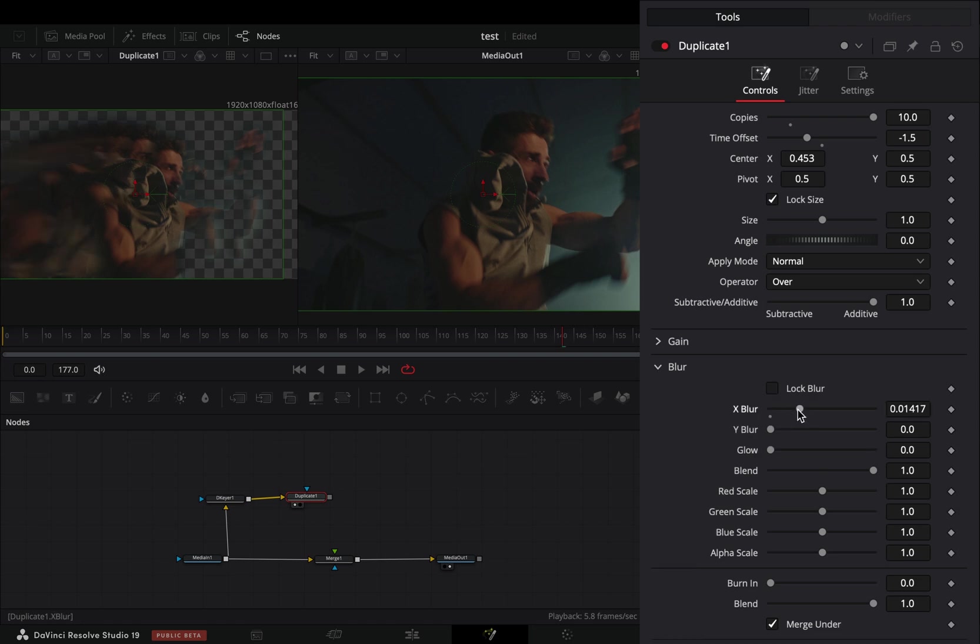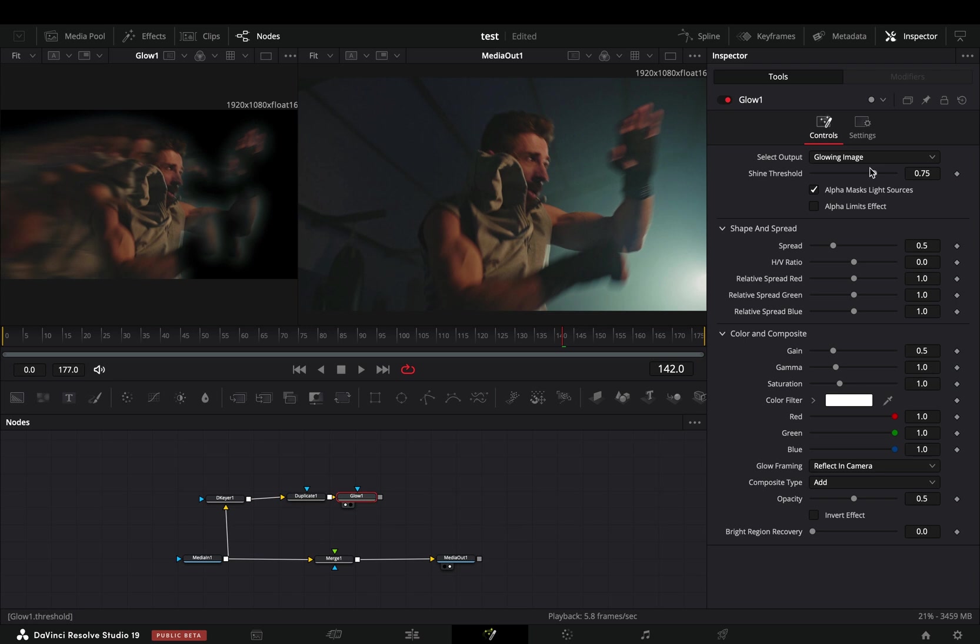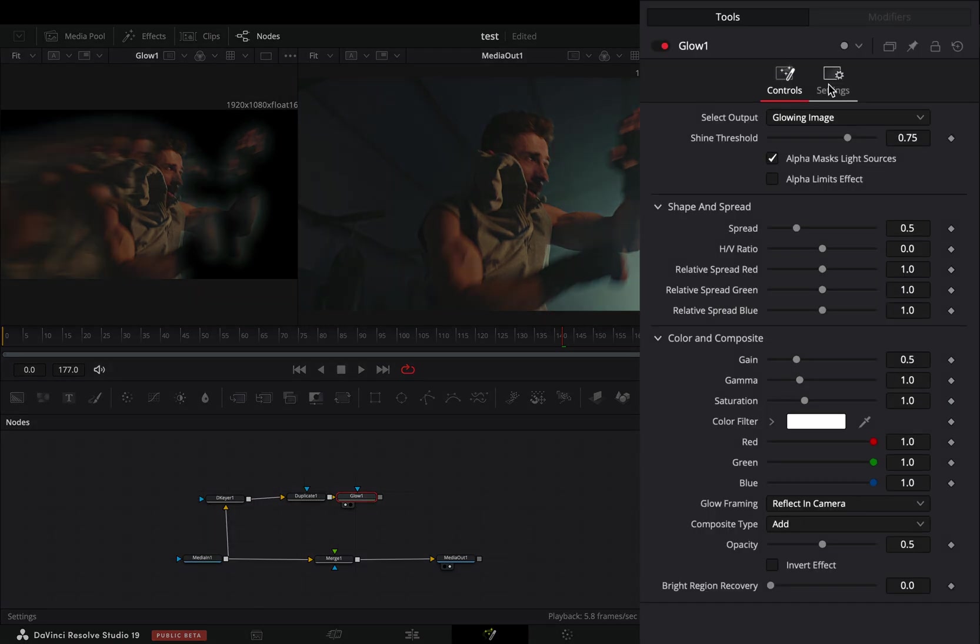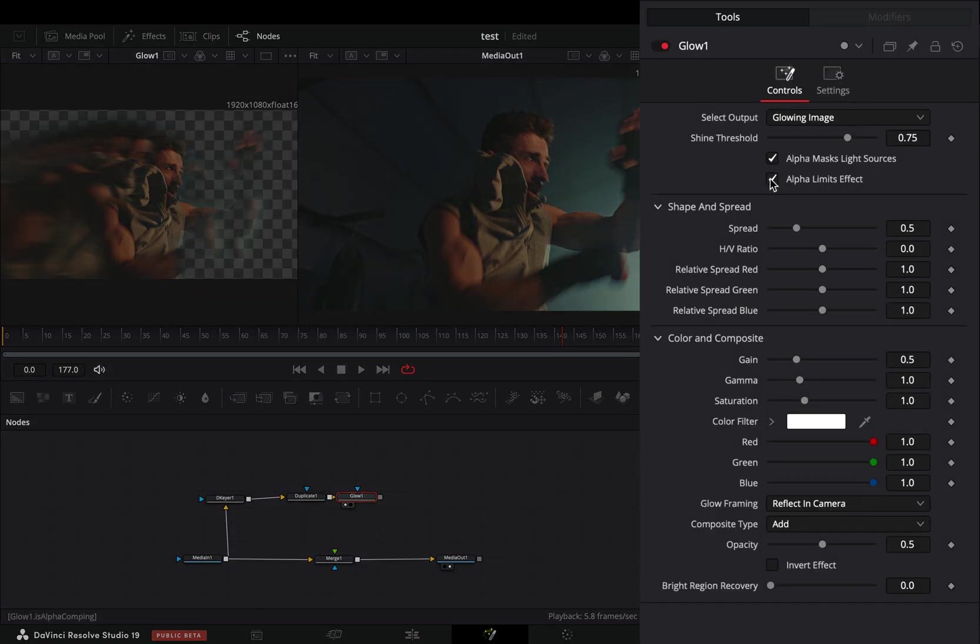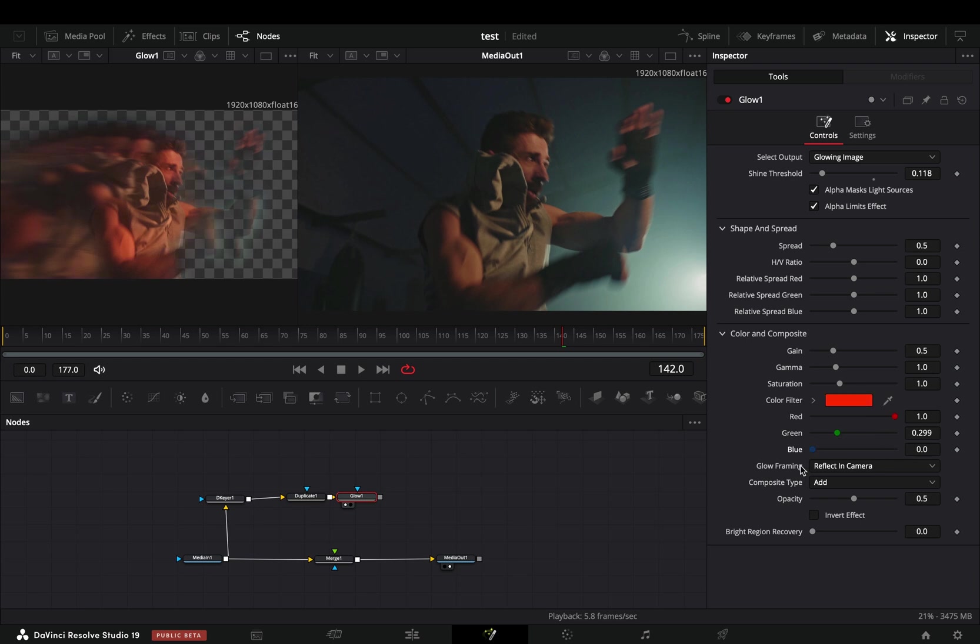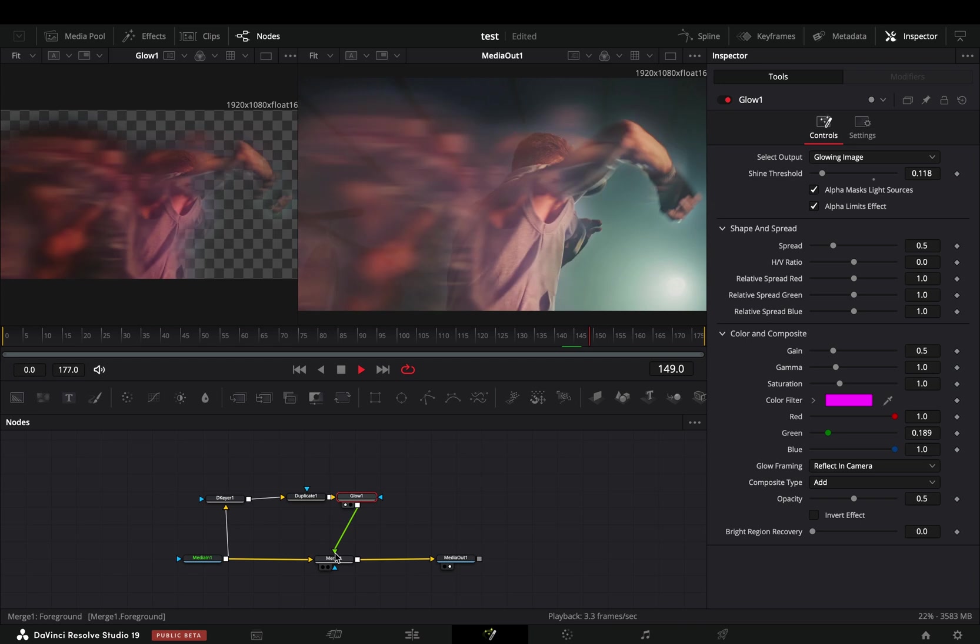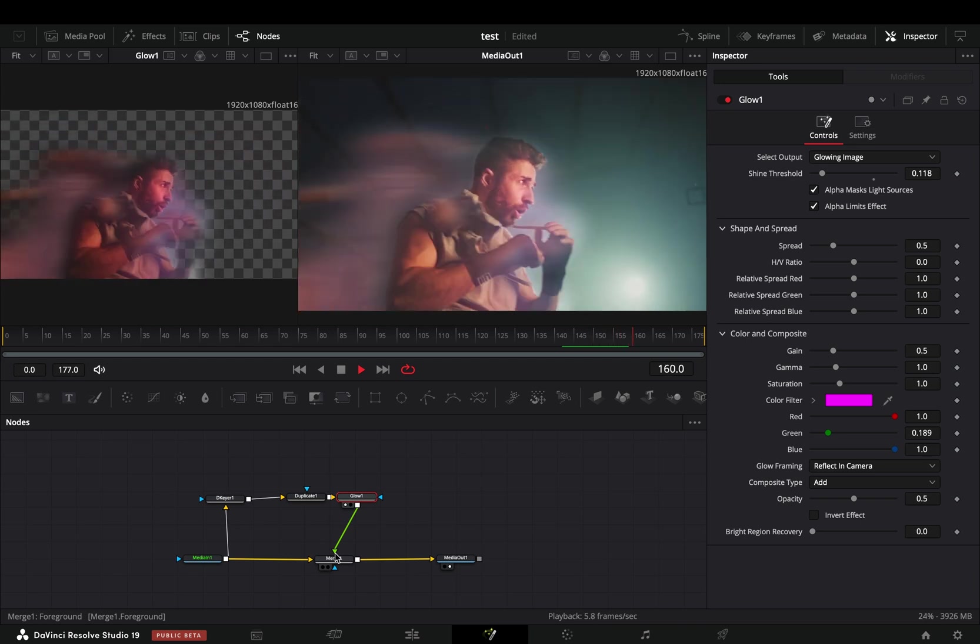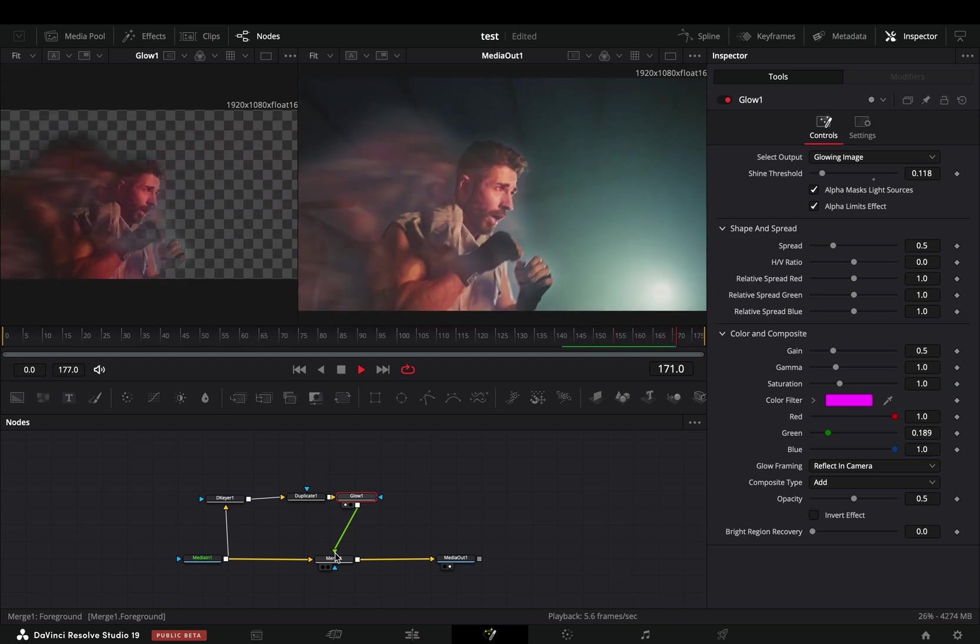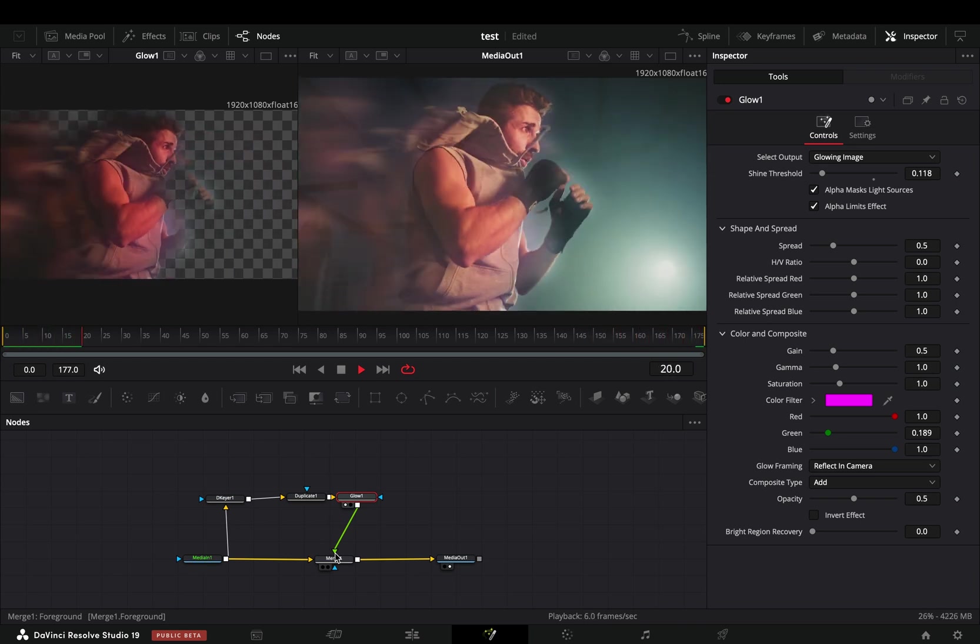the X blur slider. Bring a glow node and check the alpha limits effect box. Adjust the shine threshold slider to your liking and choose a color for your glow. Connect this node to the merge as a foreground, and your incredible effect is ready to be used in your next blockbuster movie